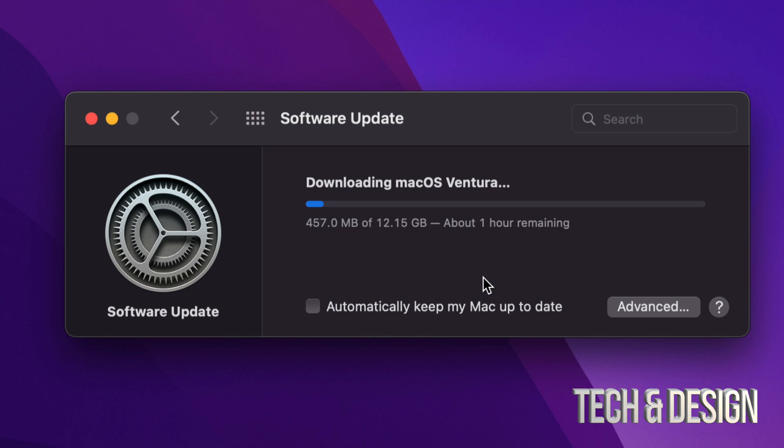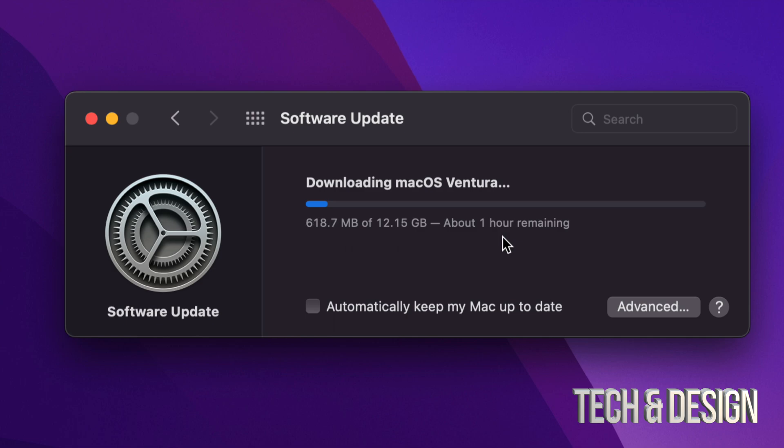For example, before when I used to use Canon, well their software was never up to date. I would have to wait months until their software got up to date and then I could update my macOS. So once again, before updating just make sure everything's compatible.